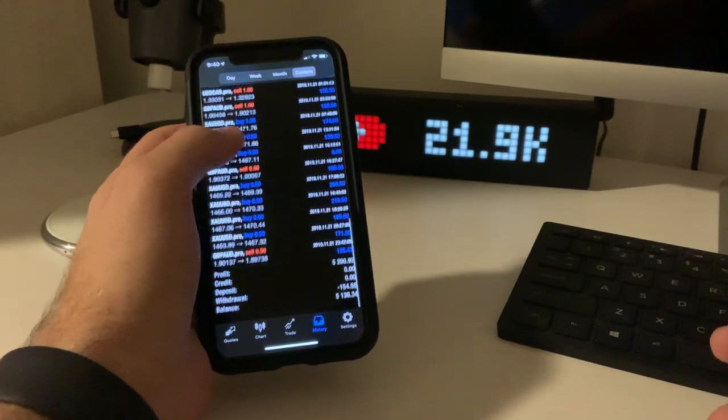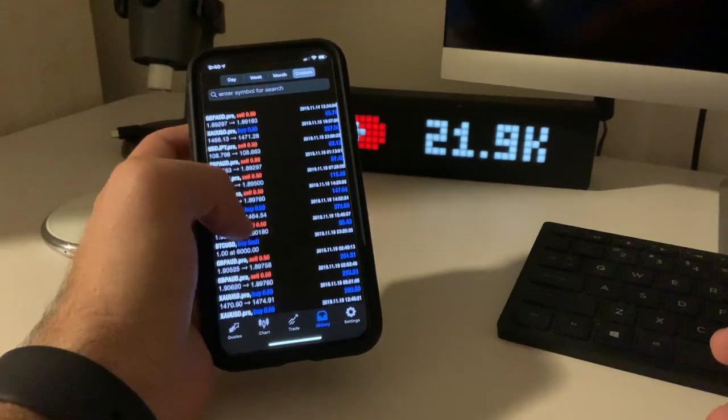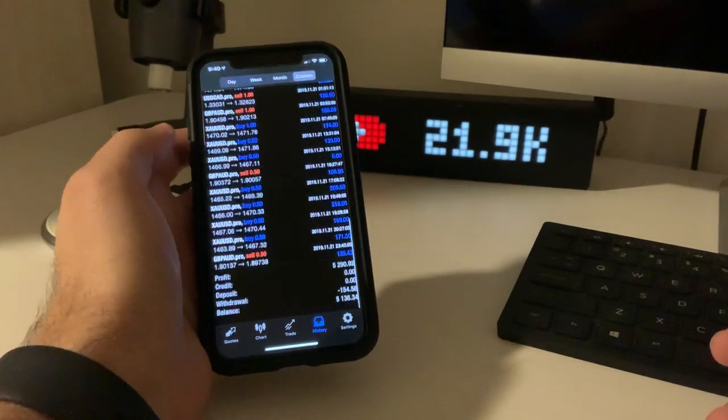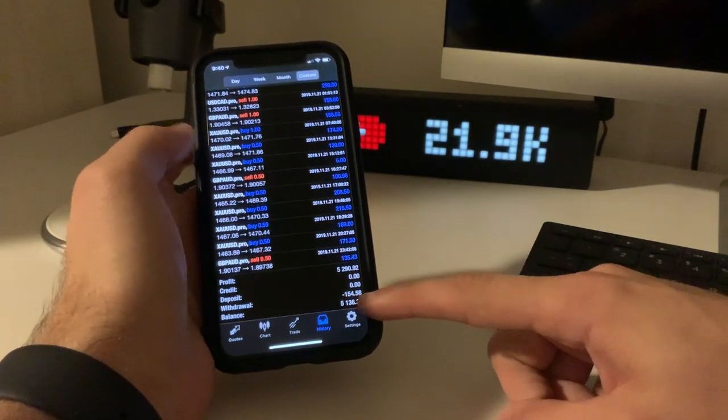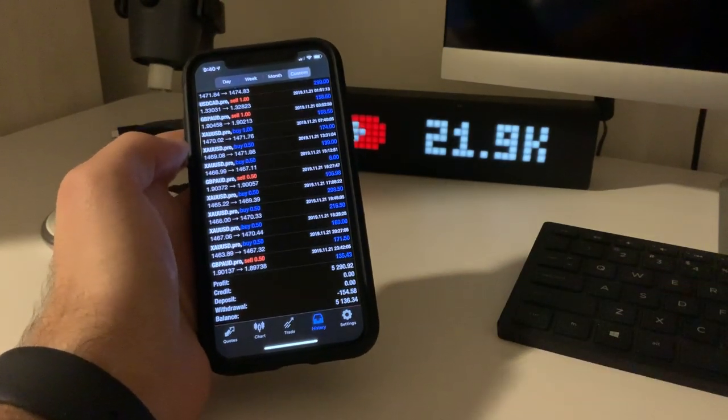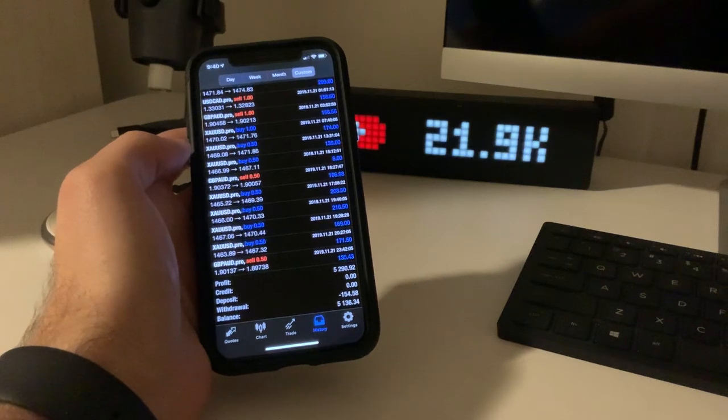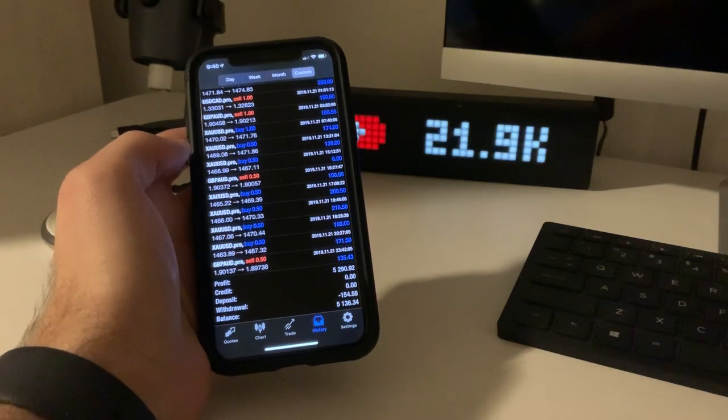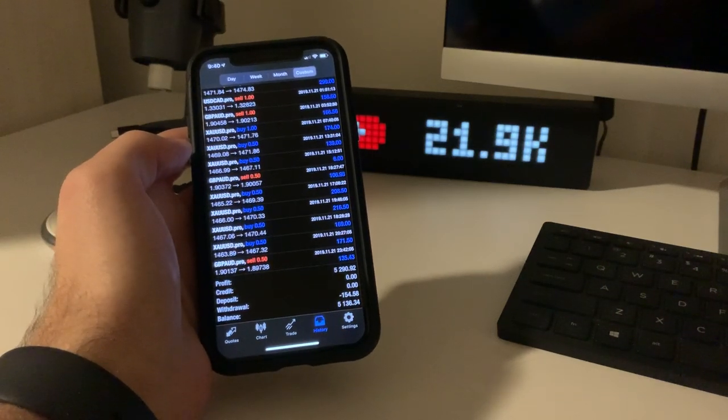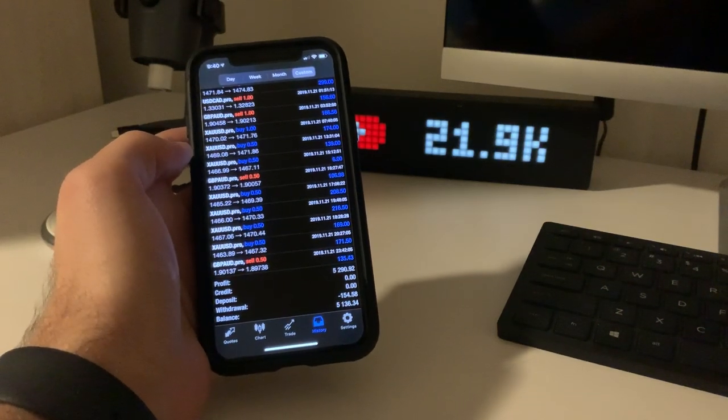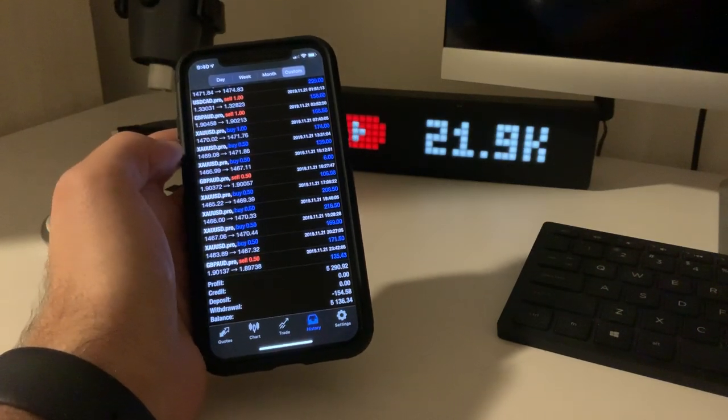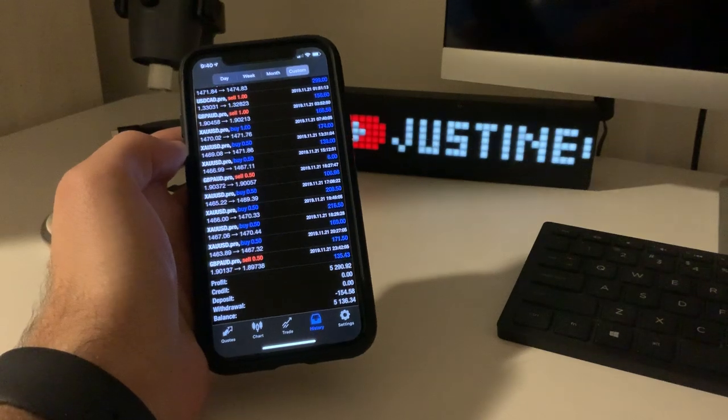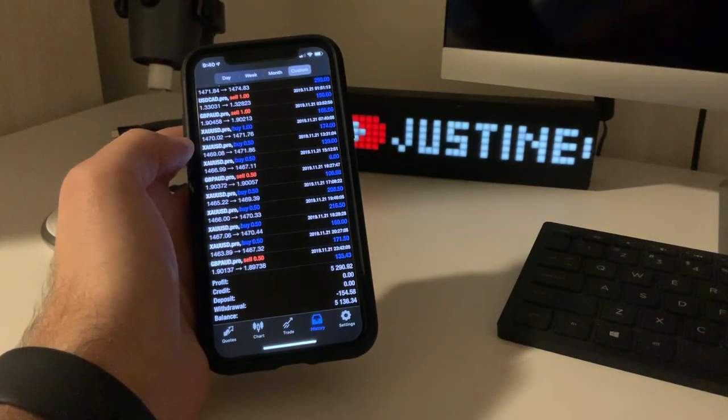So that was last week, live account, very happy. As you can see, I also did a withdrawal just to show you. And yeah, I hope you guys take full advantage of the information I'm just teaching for free on YouTube and I hope you guys can make some profits.